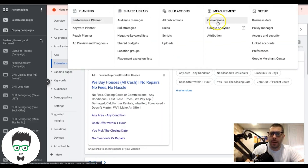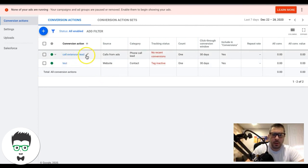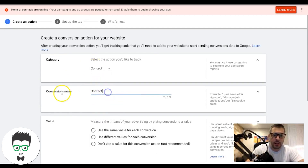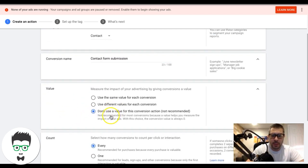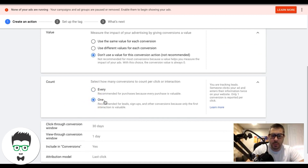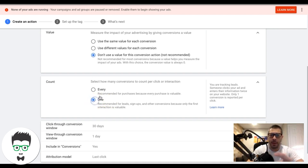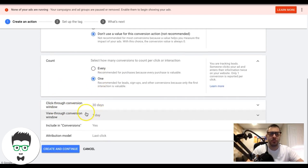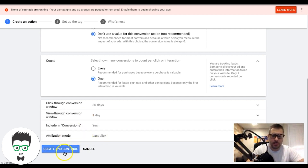Now let's set up the Contact Form Lead. Hit the blue plus sign again, go to Website, and choose Contact. Name it something like 'Contact Form Submissions' or 'Lead' - keep it simple. No value needed. This is for lead generation only - not e-commerce or Google Shopping ads. We only want one form submission to count as one lead, so set count to one. Click-through conversion window 30 days, view-through one, include conversions yes, attribution model last click. Create and Continue.